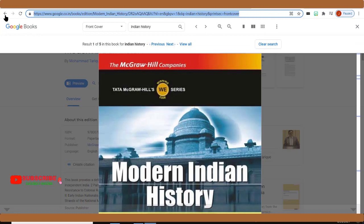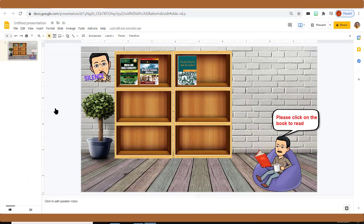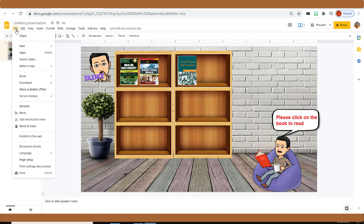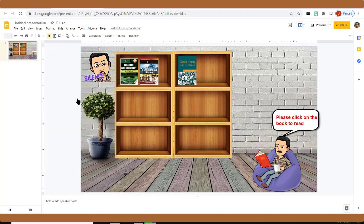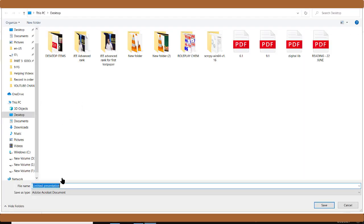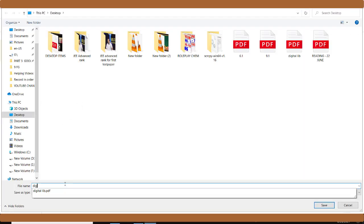You can do the same with your favorite books to fill your cupboard and make the room beautiful with different images. Once you've finished making the library, click the File option. You'll see a Download option — hover over it and select PDF Document. The file will be downloaded in PDF format. Give it a name like 'Digital Library'.